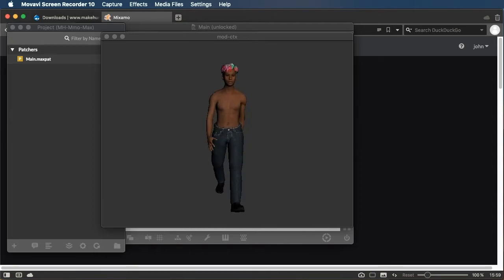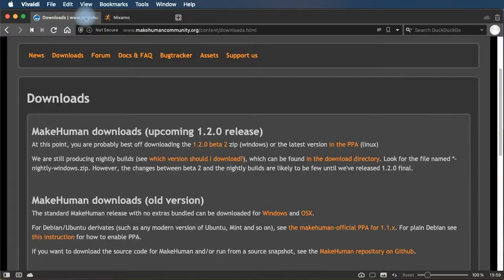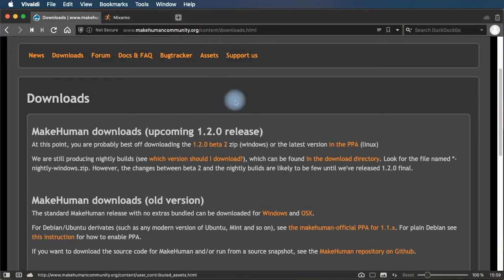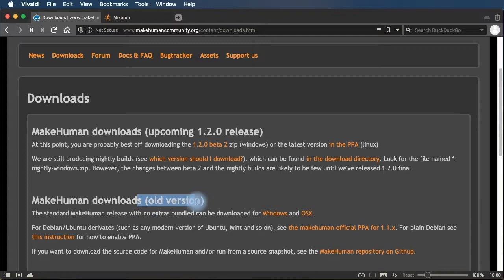First thing you're going to need to do is download the MakeHuman software from makehumancommunity.org. Right now there's an upcoming 1.2.0 release that's not out yet, so you're going to want to download the old version for your platform.